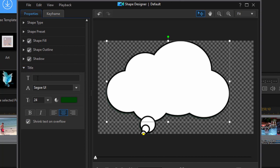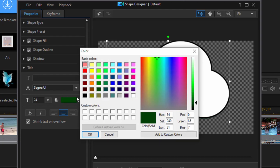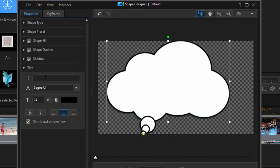And then finally down here in title, you can add custom text to the inside of your graphic. So I'm going to have my custom text, and I'm going to change my custom text here to black rather than green. I'm just going to add some custom text to my thought bubble.